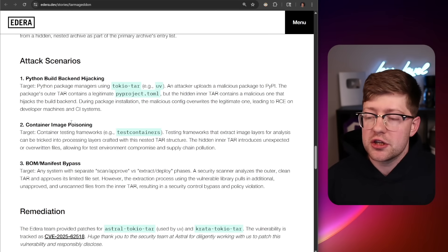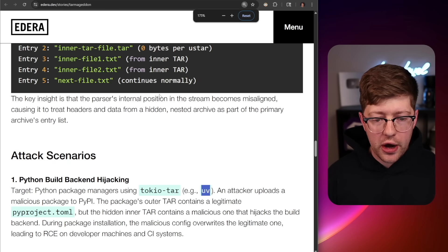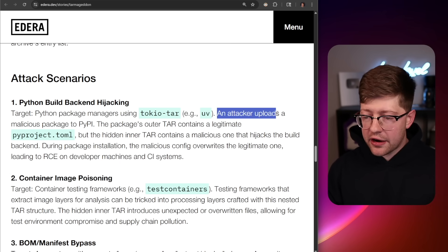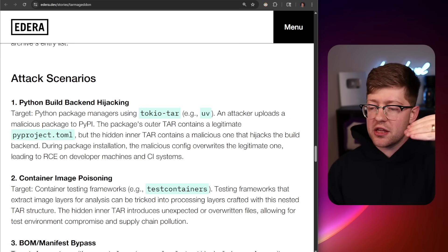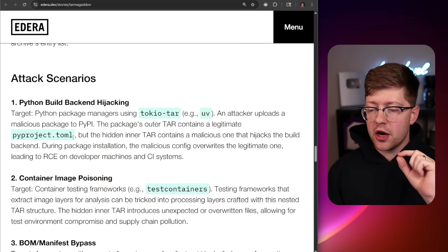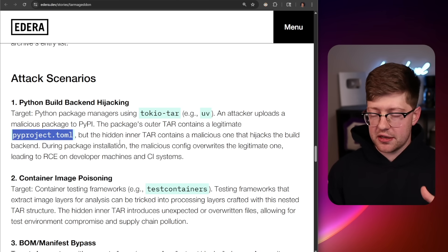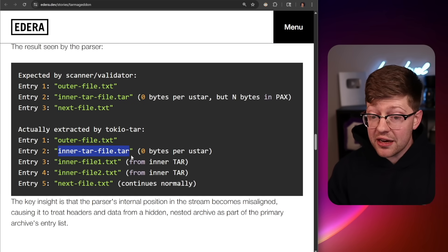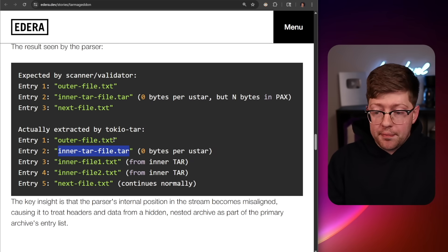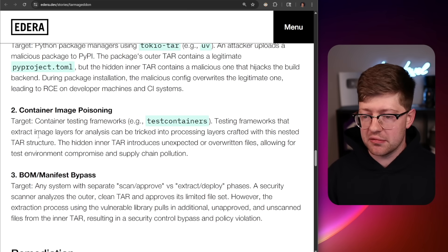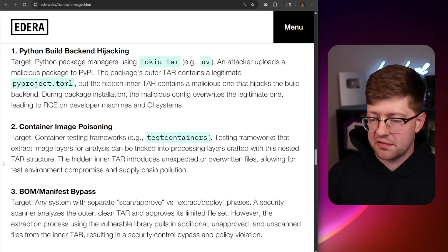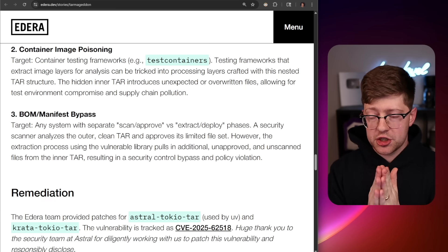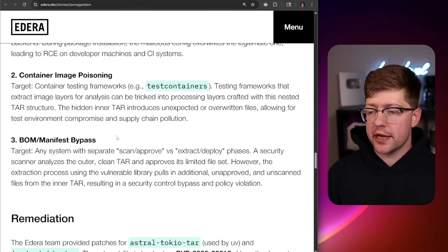That leads into the attack scenarios that Adara discusses in their Tarmageddon write-up. For example, UV — a well-loved Python package manager meant to replace PIP — uses TokyoTar. An attacker can upload a malicious package to PyPI, and when UV downloads it, the decompressor can overwrite the PyProject.toml — which has a manifest of all the files it depends on — with a malicious one. The scanner will see the good one, but the extractor will see the bad one. The same smuggling pattern applies to container images and DOM manifest bypass: if there's a list of accepted images or accepted binaries and this vulnerability exists, you're overwriting good files with bad files.